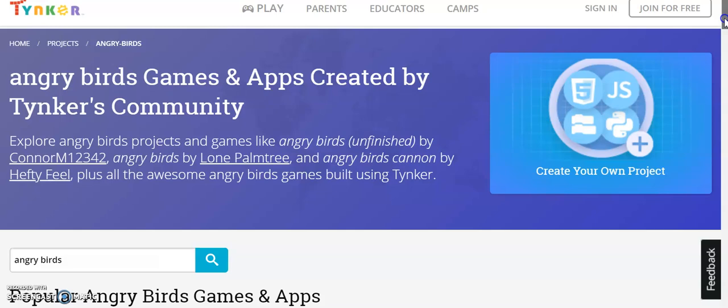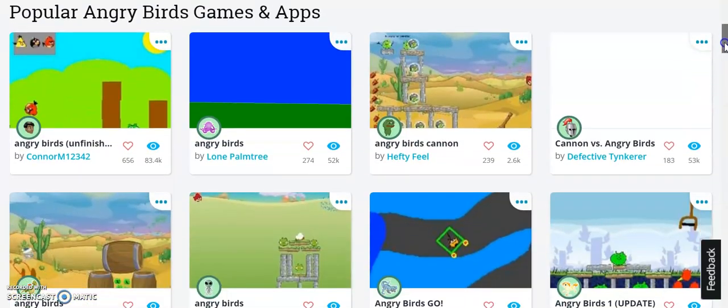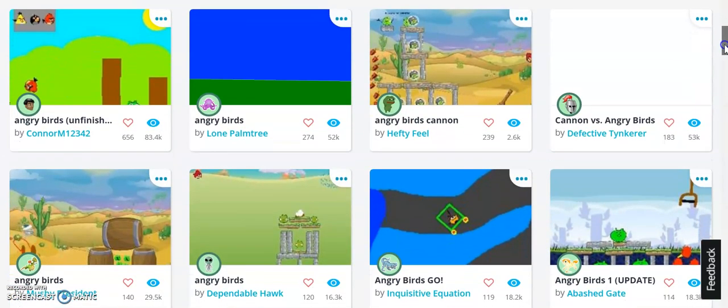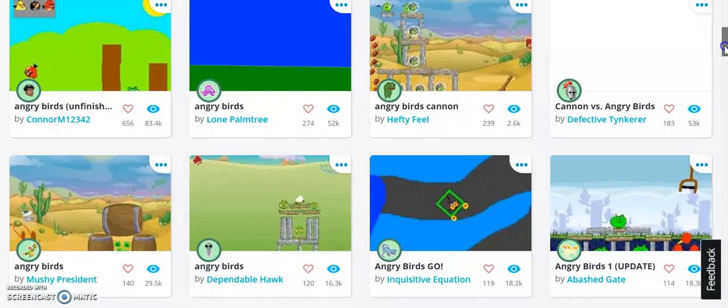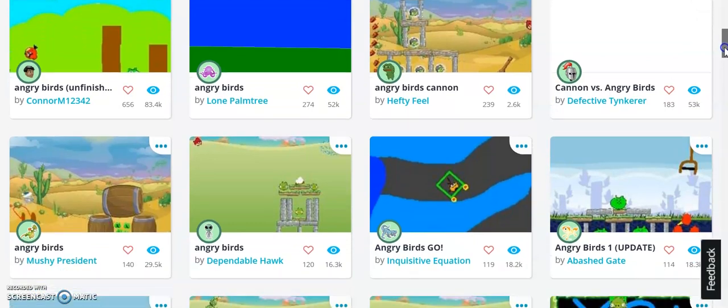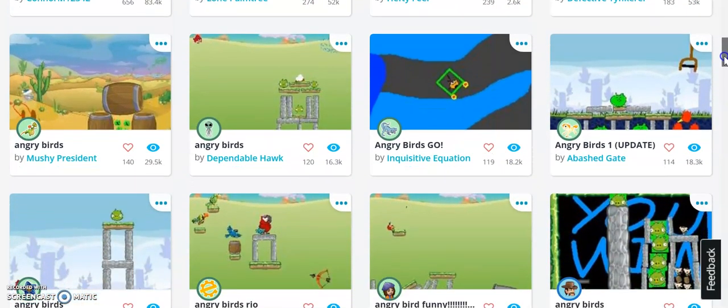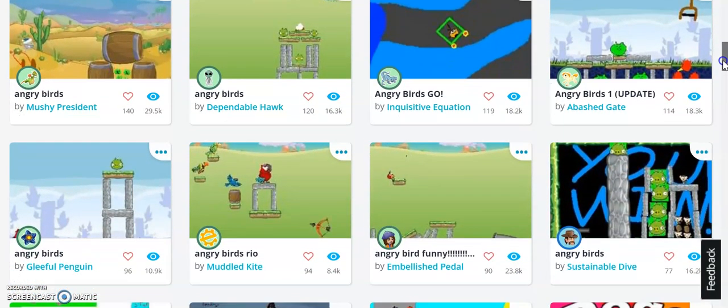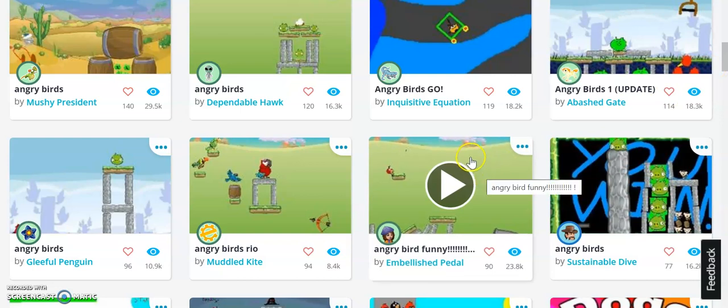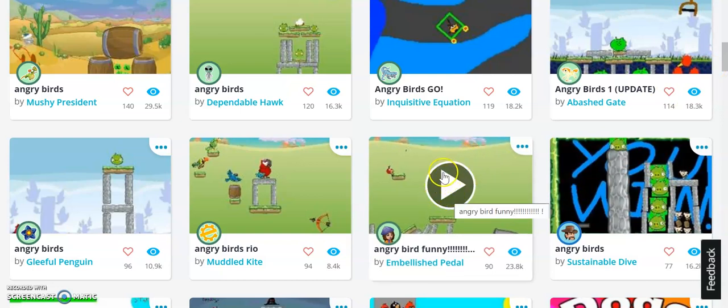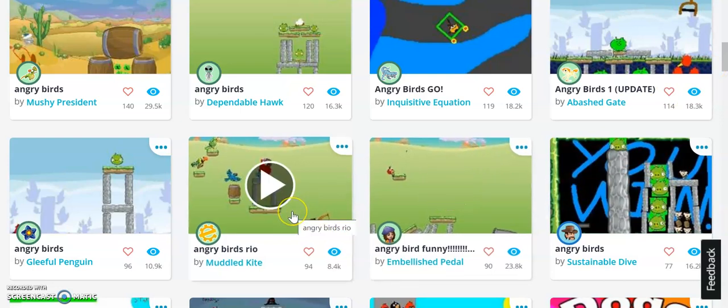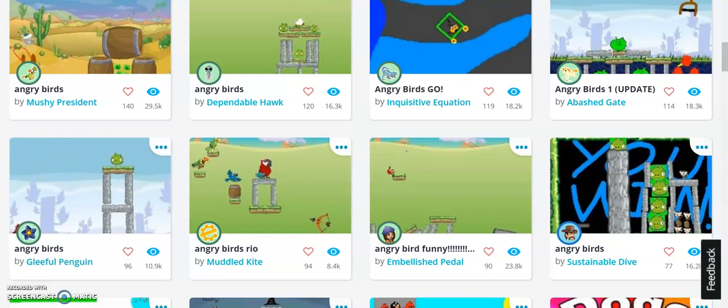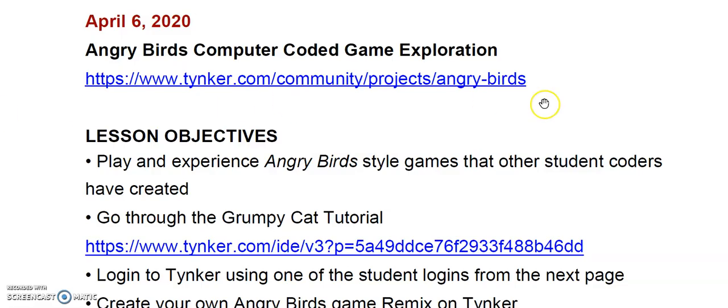You can scroll down through and you can see all the different games that other creators have made - kids, students, adults, anybody. They can create their own game or app and this one is using the programming in Angry Birds. I think you can click on up to five of them. You can click play and view the different games and see how they're set up. And if you like what you see, you can go ahead and take a tutorial so that you can learn how to create your own.